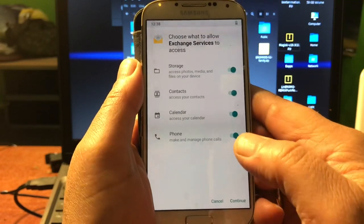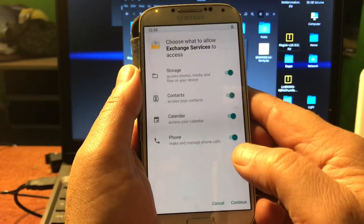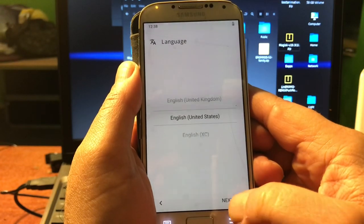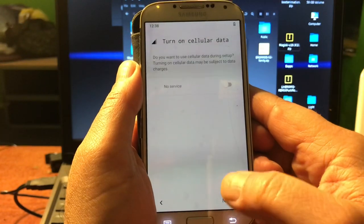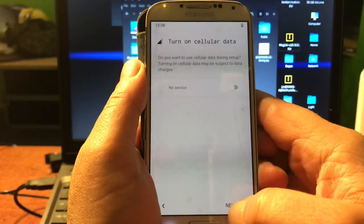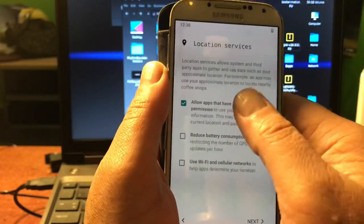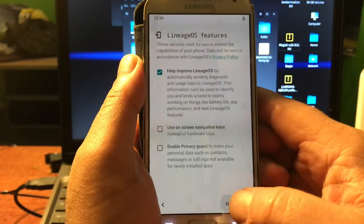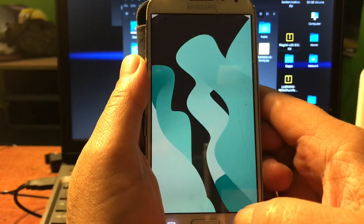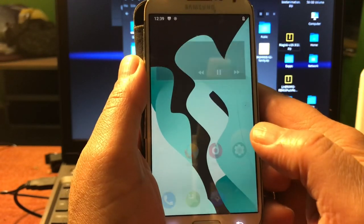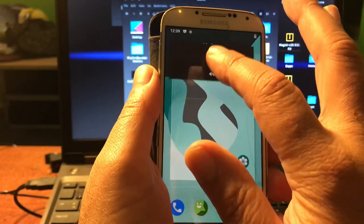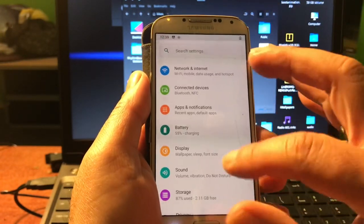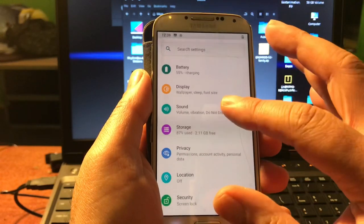You can turn the cellular data on, but that part must still be fixed. Please leave the 'Help improve LineageOS' option on if you're going to install this ROM, so they can see what the problems are with the ROM and fix them. When we get the update the thing will be even better. So this is Android 10 for your Samsung Galaxy S4, the 9505.